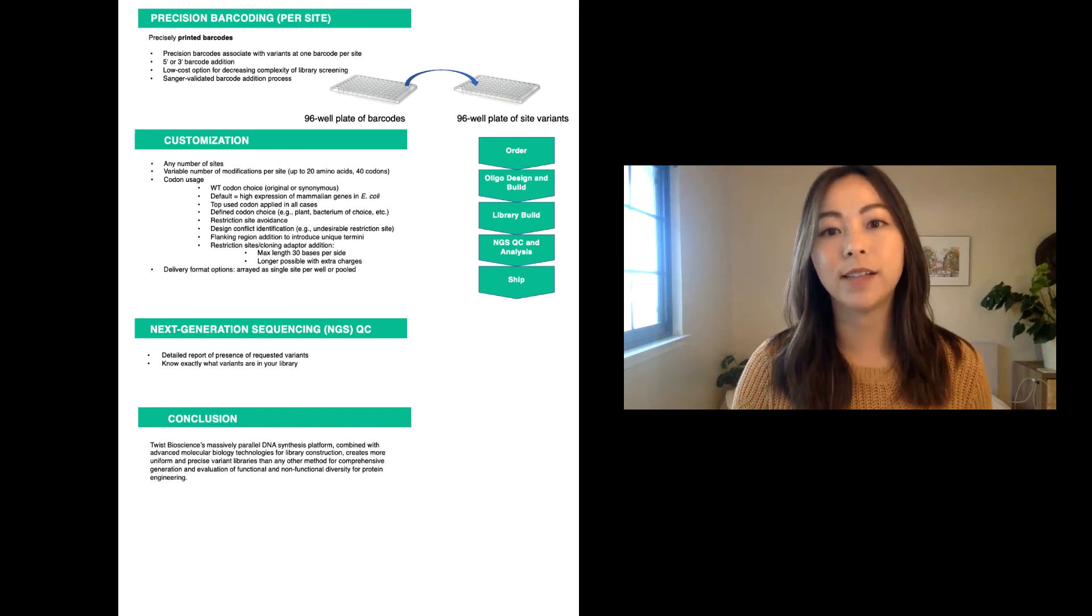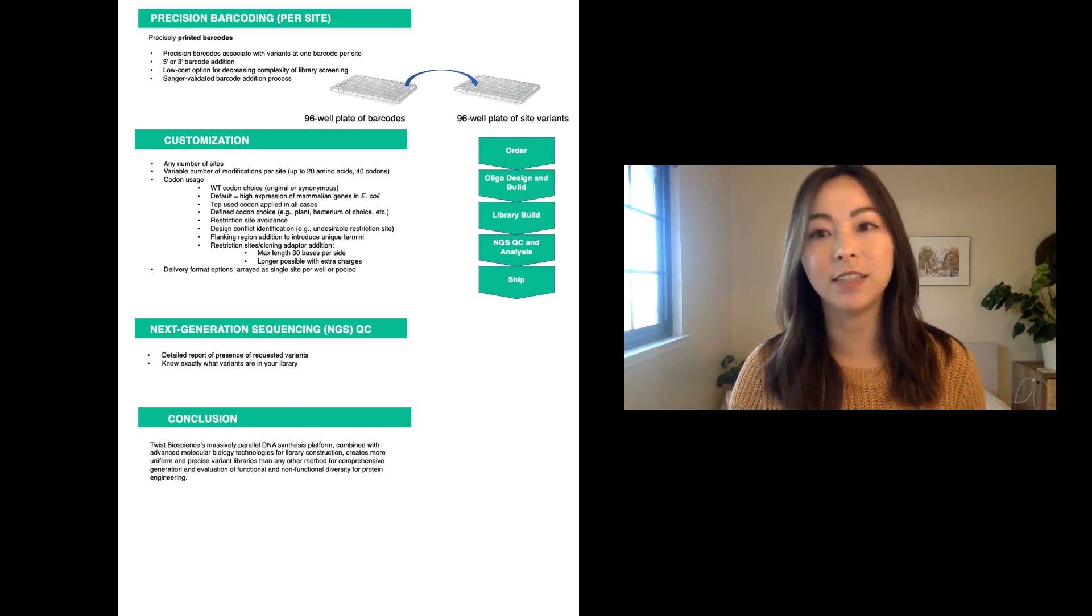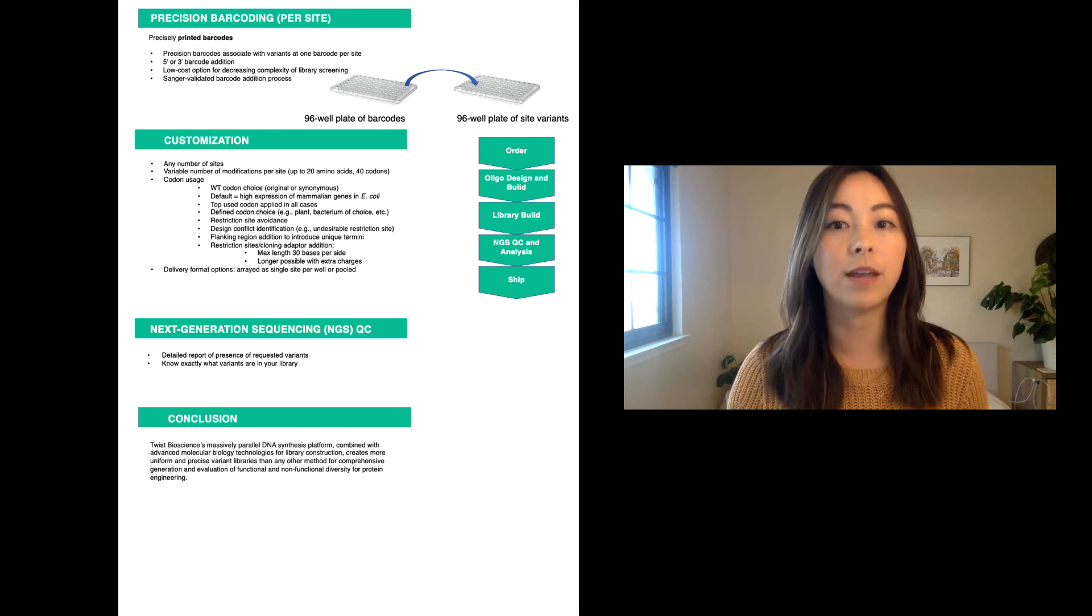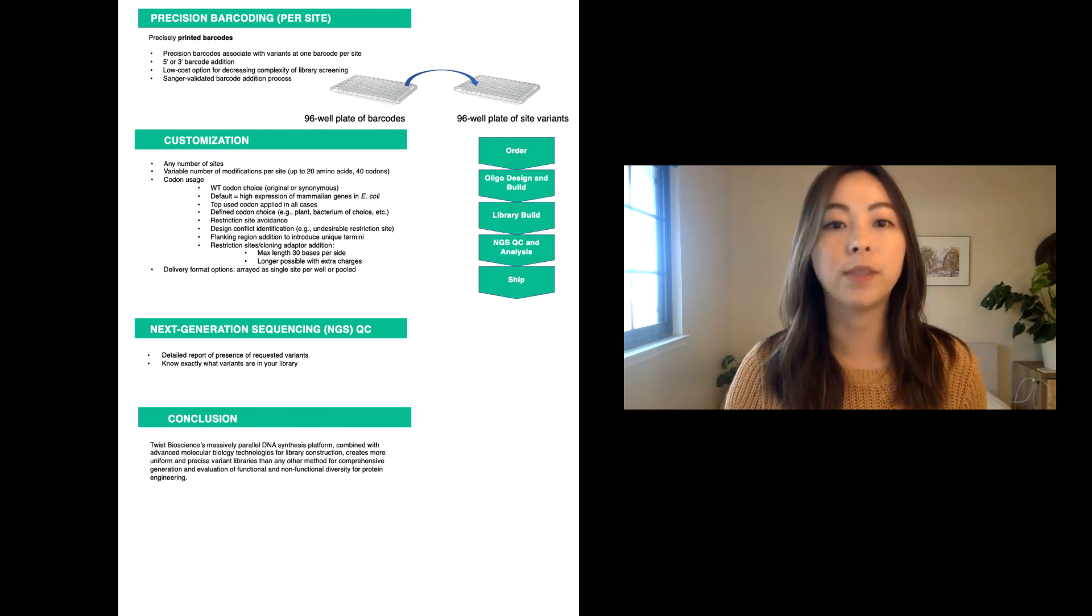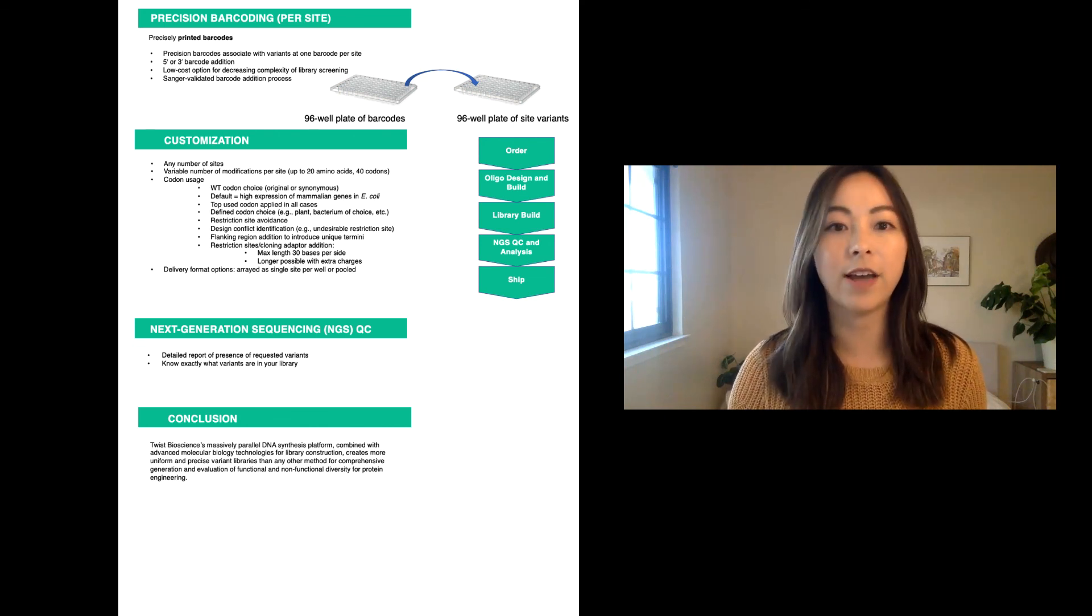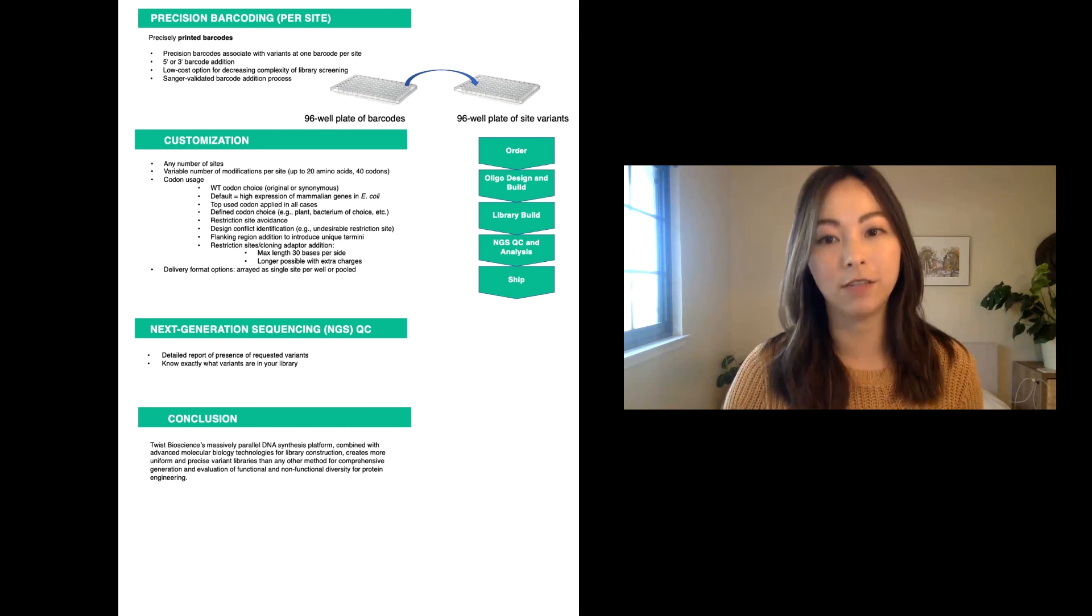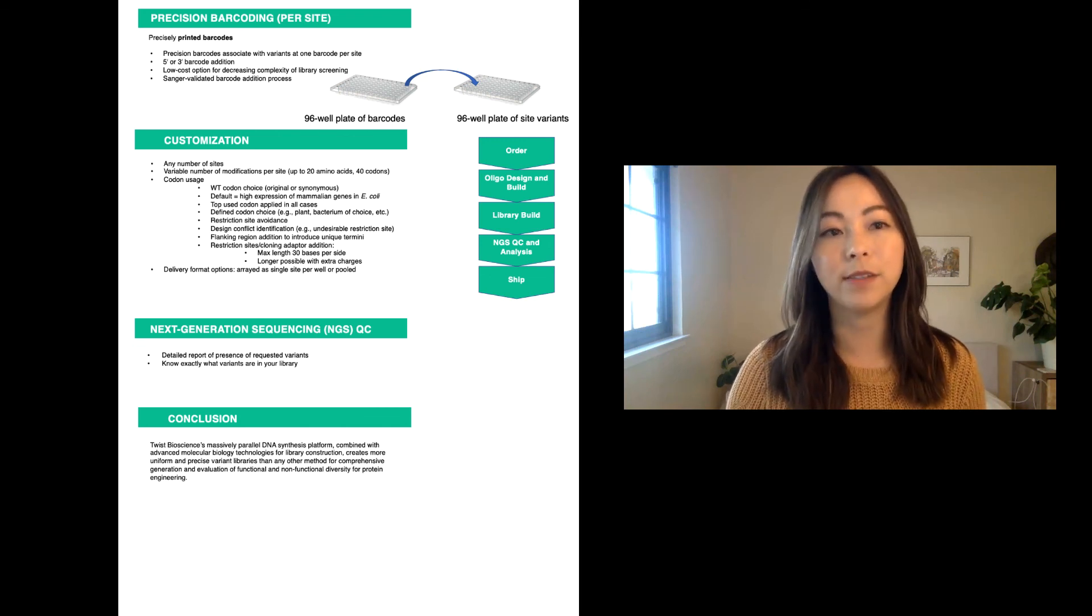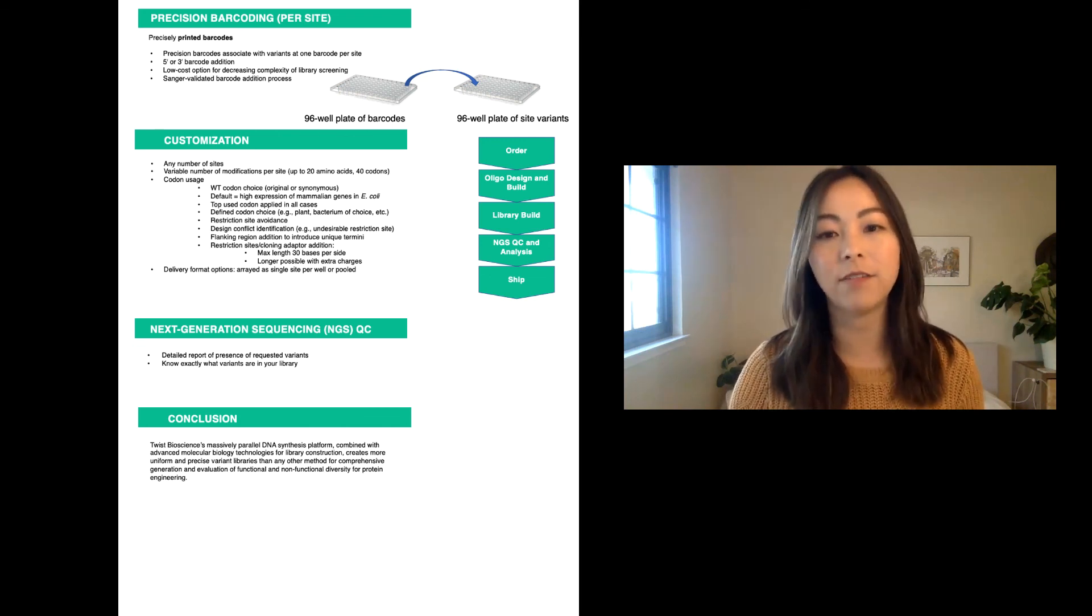Twist Bioscience's massively parallel DNA synthesis platform, combined with advanced molecular biology techniques for library construction, creates more uniform and precise variant libraries than any other method for comprehensive generation and evaluation of functional and non-functional diversity for engineering. A copy of our poster can be downloaded from our website.